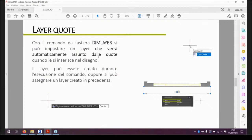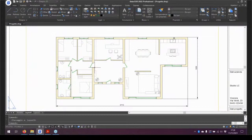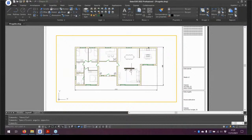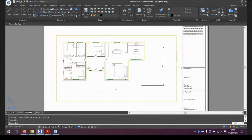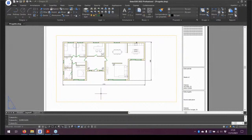Riguardo alle quote ci sono diverse novità. C'è anche 'Rigenera Posizione Quote', che vale nel layout. Nel layout c'è un problema con le quote: se si sposta la viewport oppure si entra nella finestra e si sposta il contenuto, le quote messe nel layout rimangono dove erano. Con questo comando si riescono a rigenerare con 'Regen' da tastiera, ricollocandole correttamente al disegno così come erano state posizionate. Sempre un piccolo comando rapido ma utile.